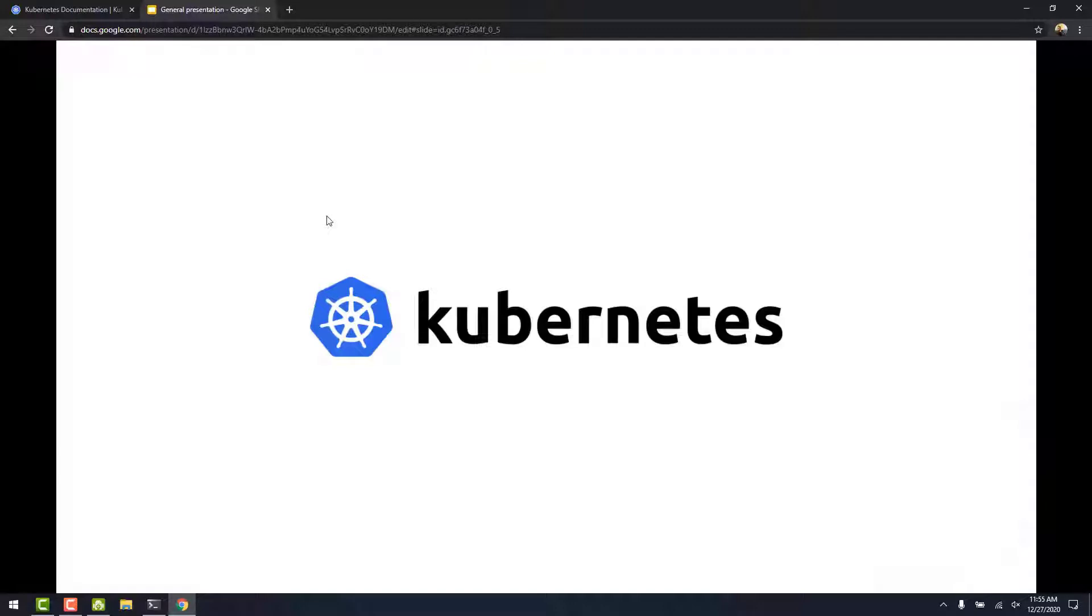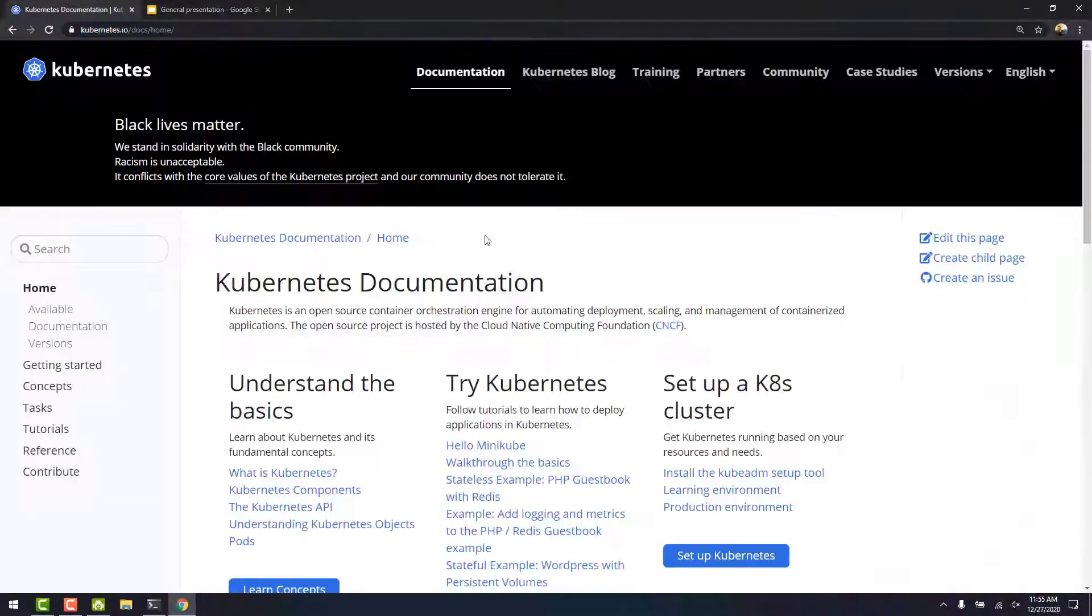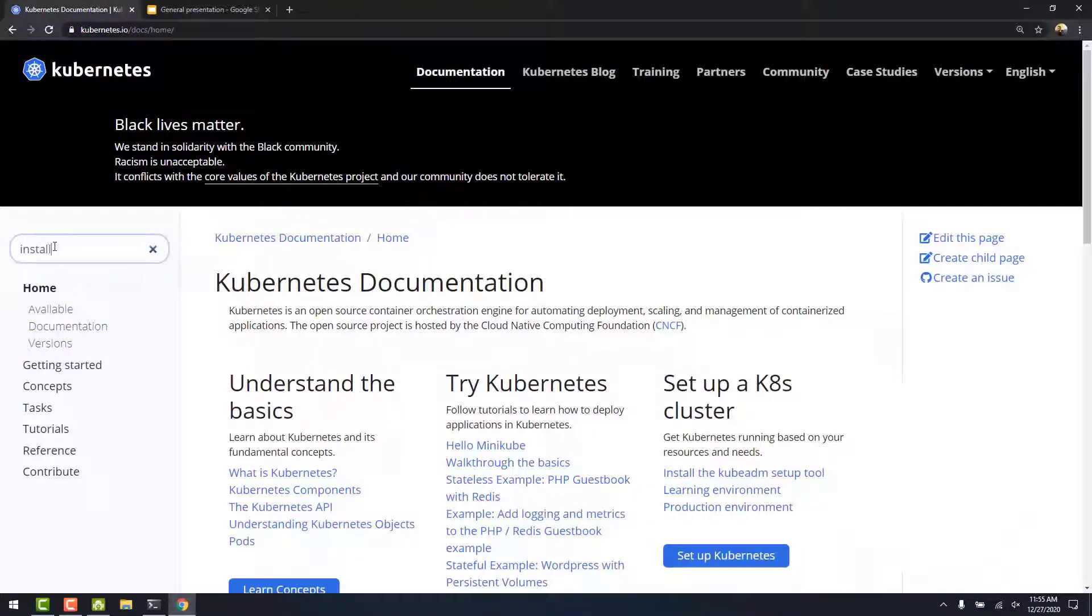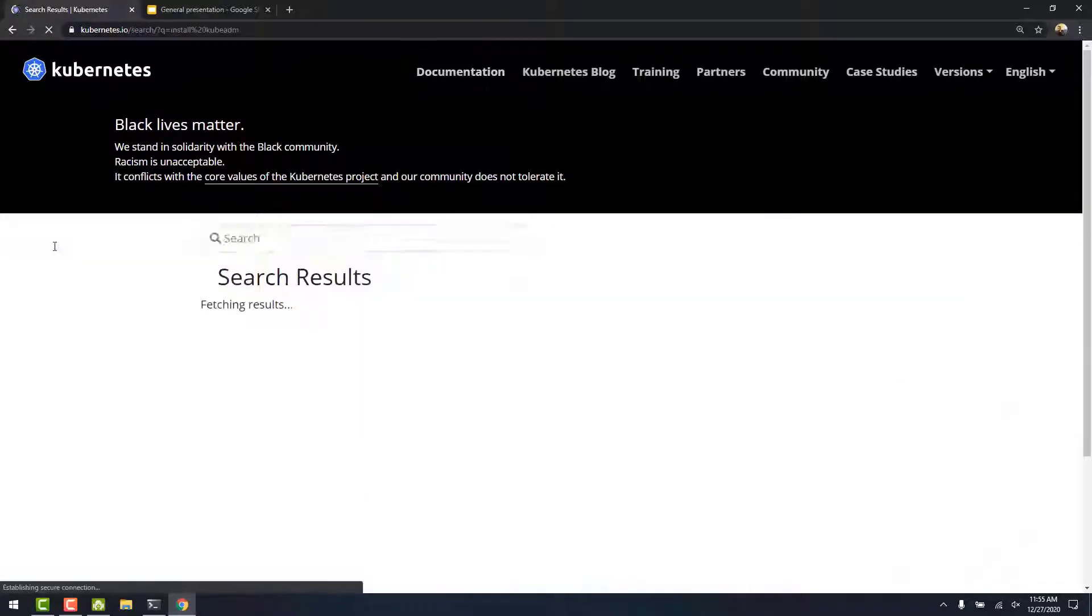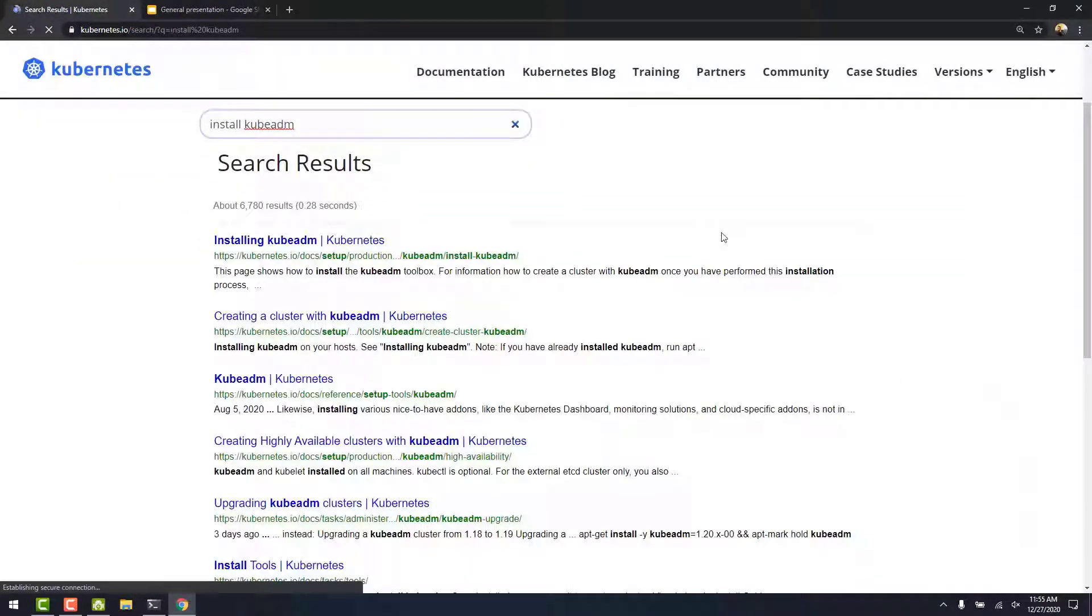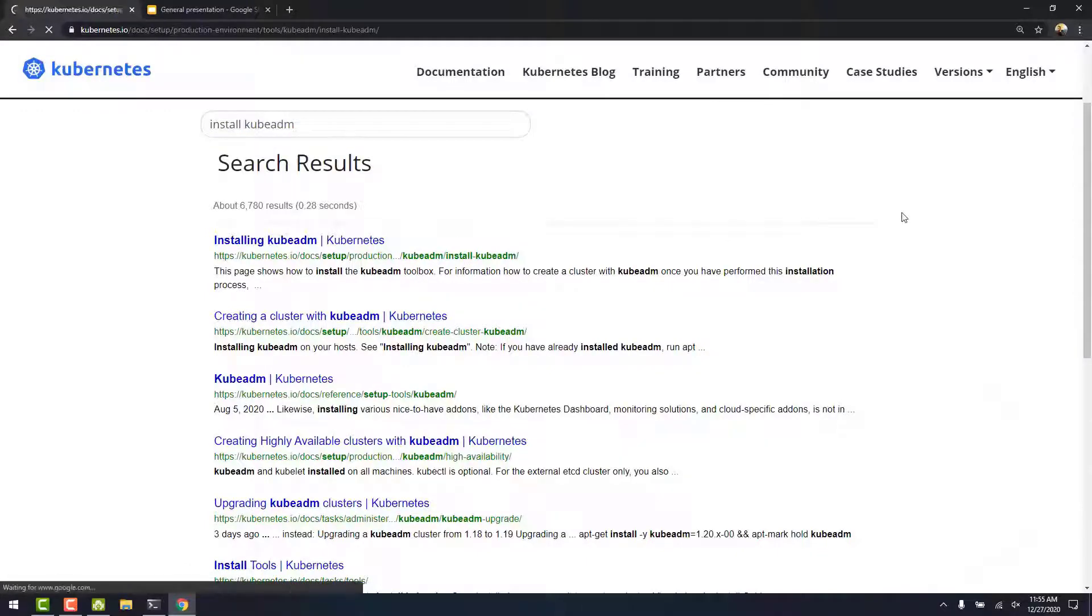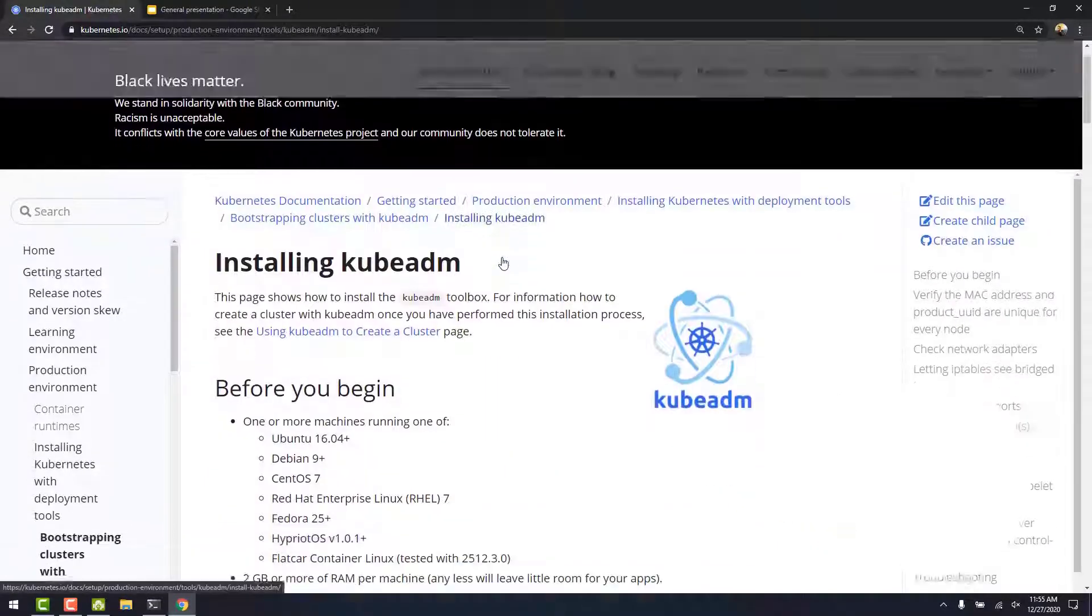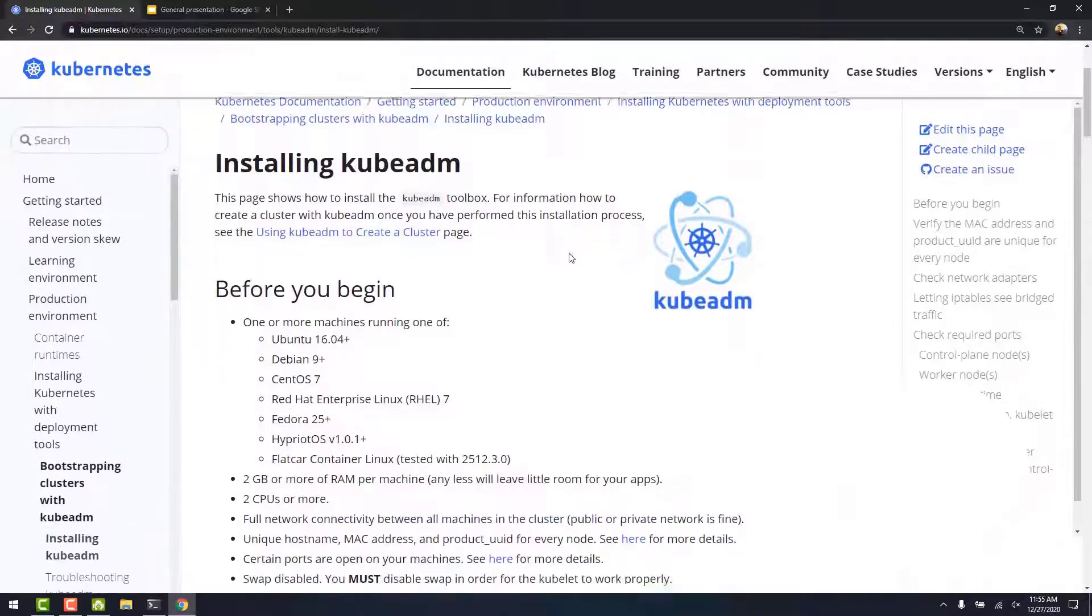To perform this installation, we will make use of the Kubernetes documentation. Here I have my documentation page open. Let's search for install kubeadm. Let's click on the first link.